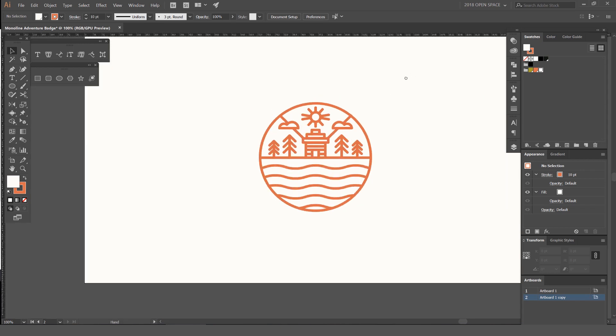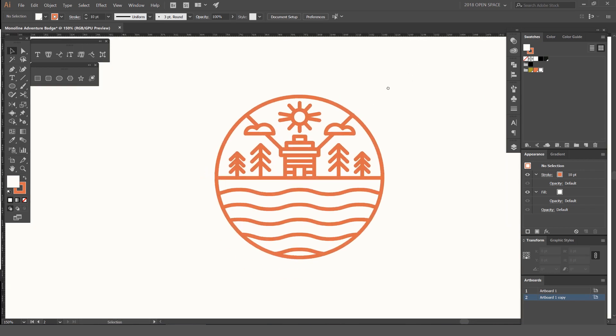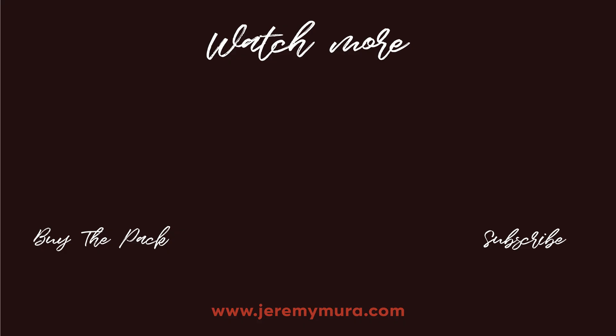That's how you make a monoline adventure logo or icon. It's a nice fun way to do badges — you can play around with monolines, make the stroke thicker or thinner. It's a lot of fun playing with that style. I hope you guys enjoyed the tutorial. Let me know what you think and what other tutorials you want to see, and subscribe to the channel for more content every week.